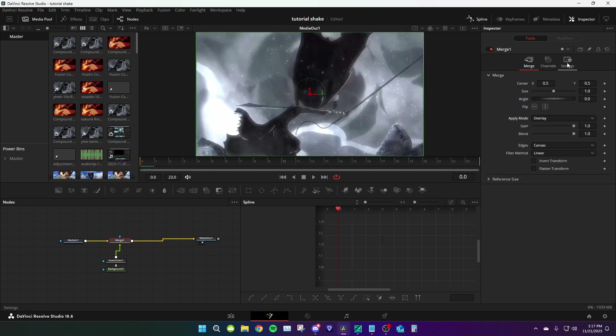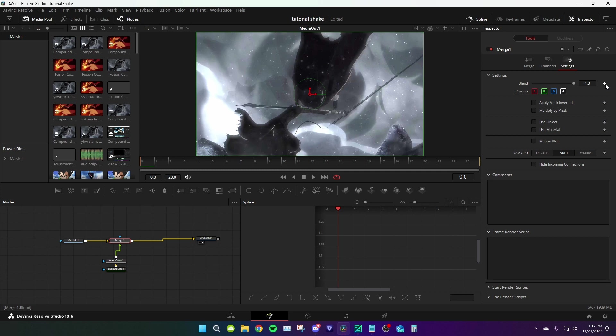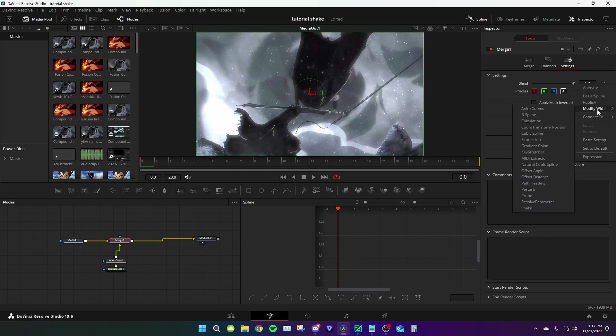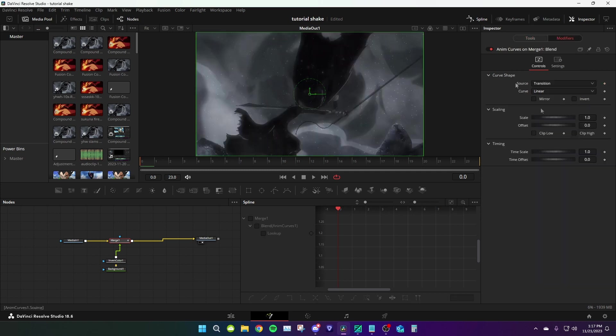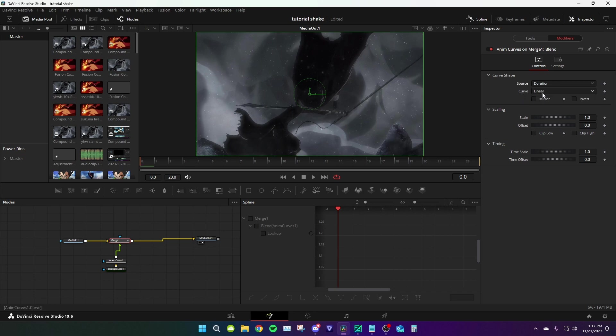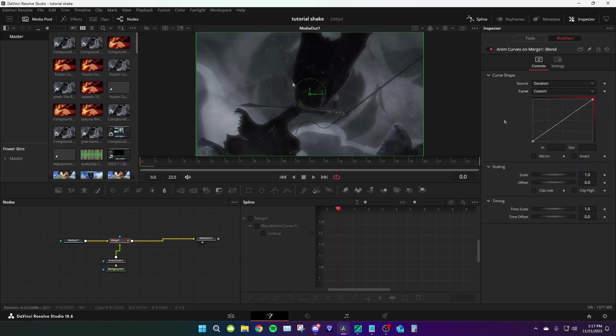After that, go to settings, right click the blend, modify with curves. Go to modifiers, set the source to duration and set the curve to custom. Now you're gonna have something like this.